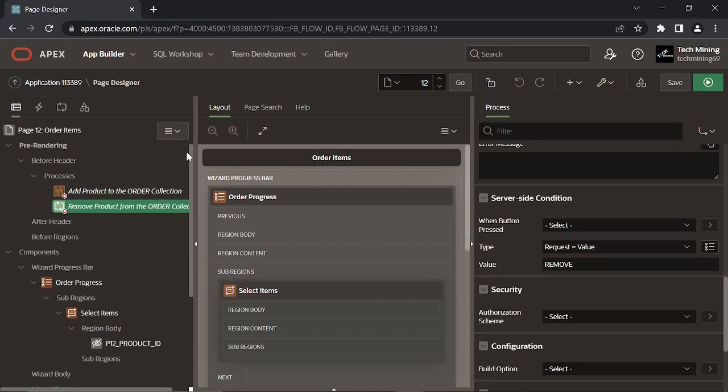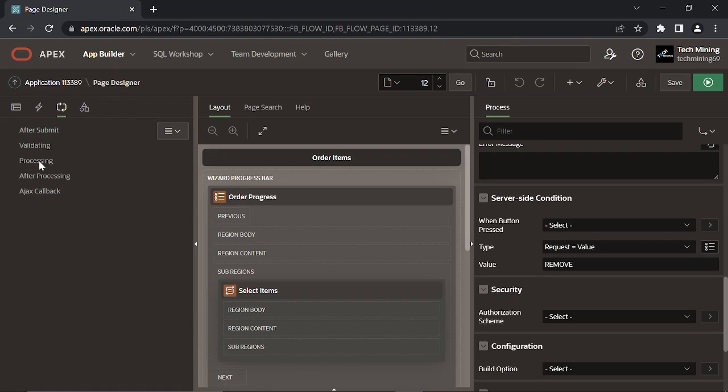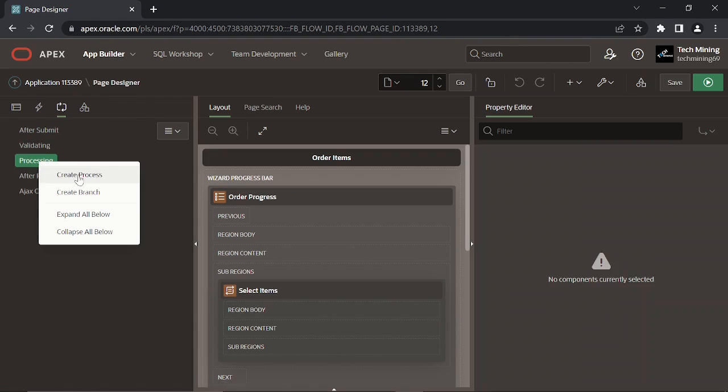Click the processing tab. Under the processing node, create a new process.